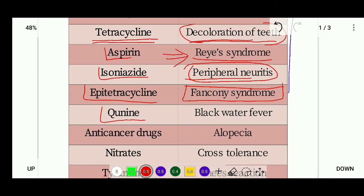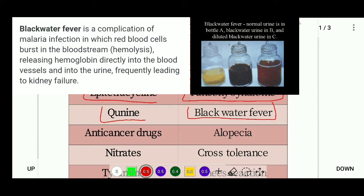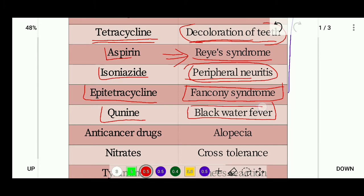Next is quinine, which is an anti-malarial drug. Its side effect is black water fever. Black water fever is a complication of malaria that occurs when quinine is used. It is a complication of malaria infection in which red blood cells burst in the bloodstream through hemolysis, releasing hemoglobin directly into the blood vessels. This causes the urine to turn black and leads to kidney failure.